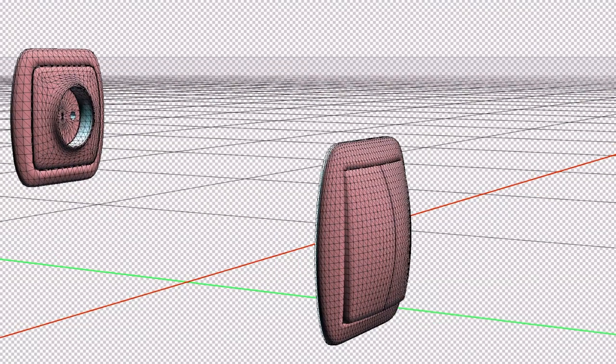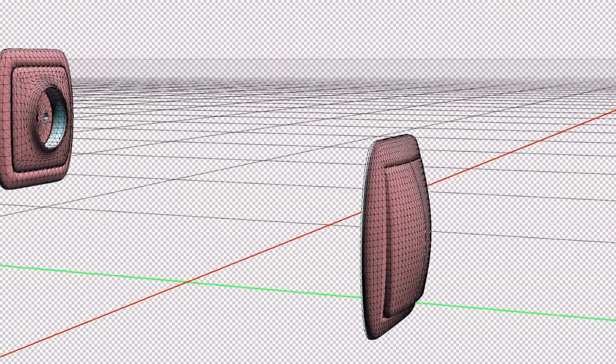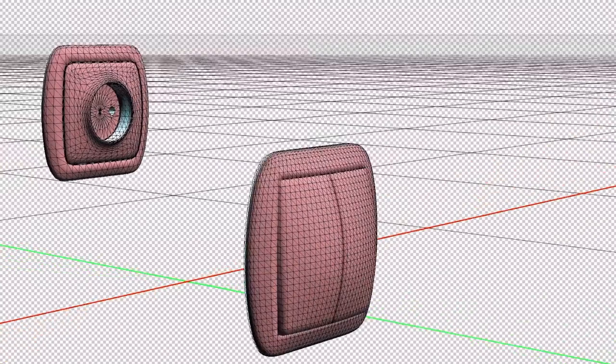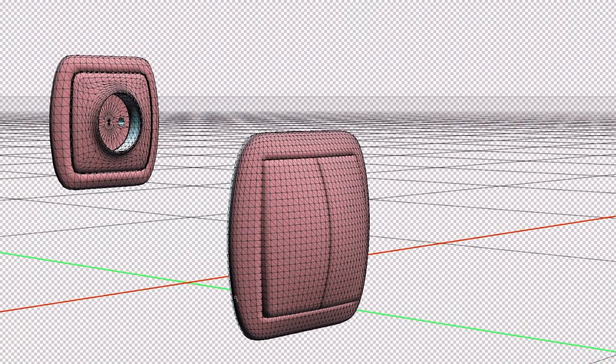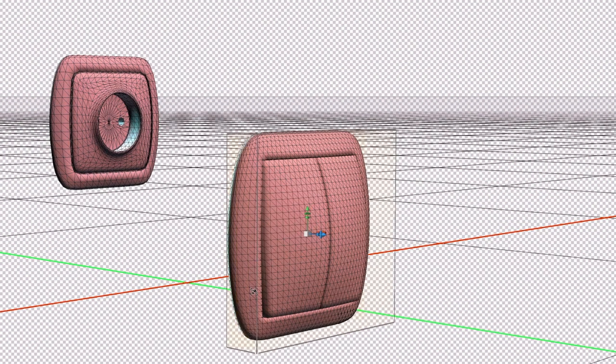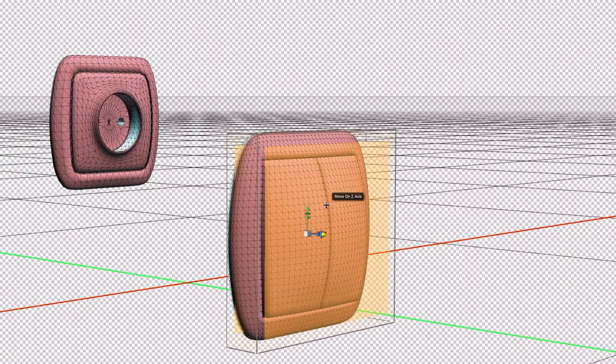Manufacturers are now being expected to provide a 3D or digital version of their product so that it can be used within a BIM model. This has been quite a big upheaval and challenge for manufacturers.